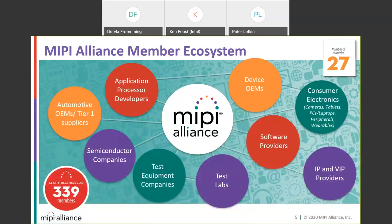The MIPI ecosystem has grown over time. The founding members of the Alliance were the application processor developers, the device OEMs, as well as the semiconductor companies. As MIPI Alliance developed our specifications and they were implemented in products, a whole ecosystem grew around MIPI implementations, including test equipment companies, test labs, software providers, consumer electronics companies leveraging the mobile explosion, as well as IP and VIP providers. Today, we're also seeing automotive OEMs and tier-one suppliers leveraging what MIPI has done for mobile into automotive.